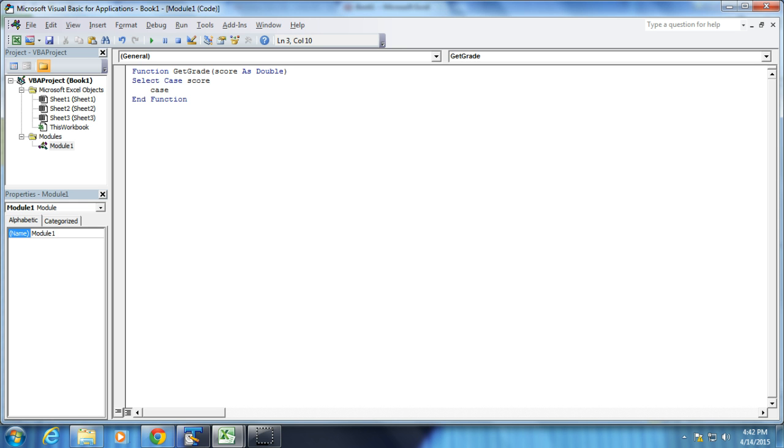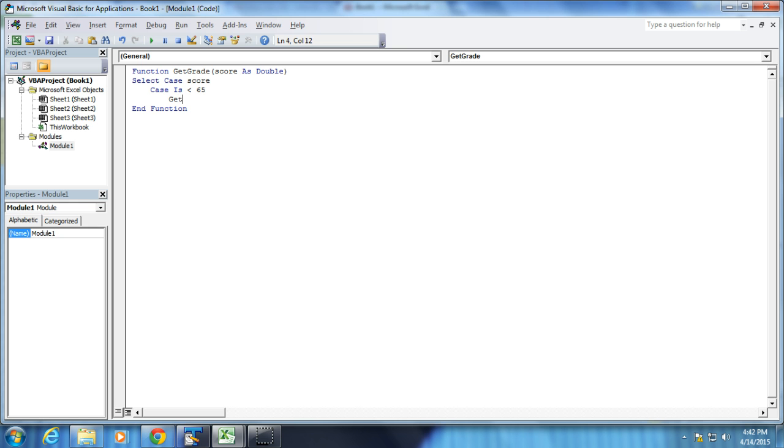So the case is going to be, I'm going to start off with less than 65. Case is less than 65. I'm going to press Return and then Tab, just to make this look pretty. So if the case is less than 65, my function, which is called GetGrade, will return a value of F. I'm going to press Return.